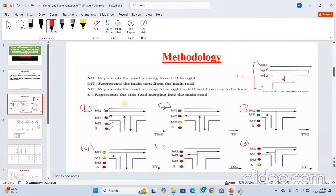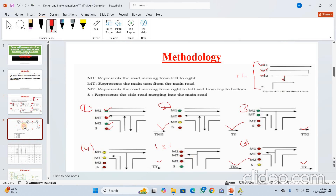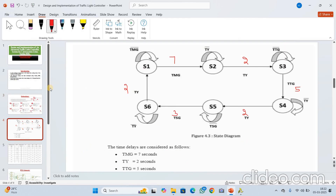The timing parameters TMZ, TY, TTZ, and TSZ all indicate delays — different kinds of delays for transitioning from one state to another. Now let me explain this state diagram. TMZ delay is seven seconds, TY delay is two seconds, TTZ delay is five seconds.